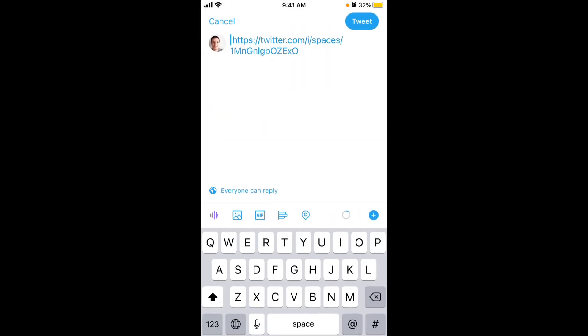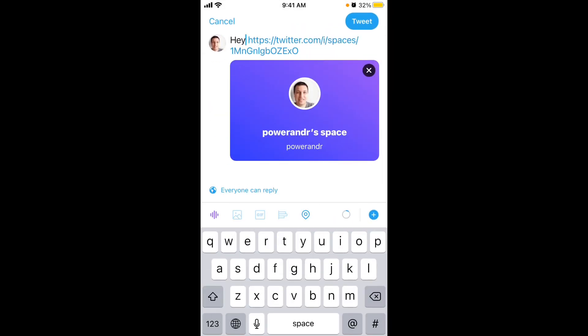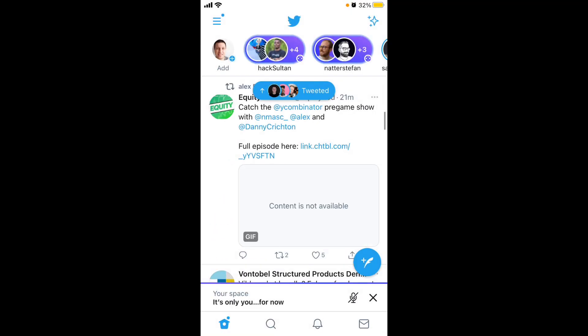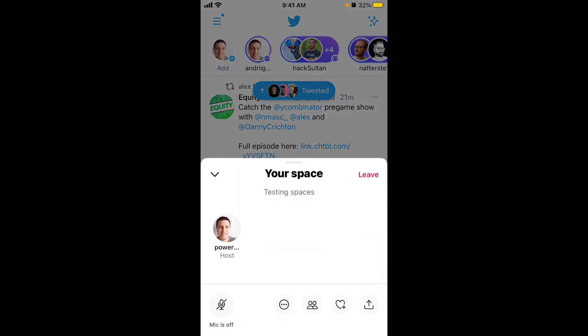If you want to share via tweet, you can just do this and it will show your Twitter Space in people's timelines — they can click on it and join if it's open to everyone. When the space ends, the tweet will still remain in your feed but will say the space has ended, and people obviously won't be able to join.